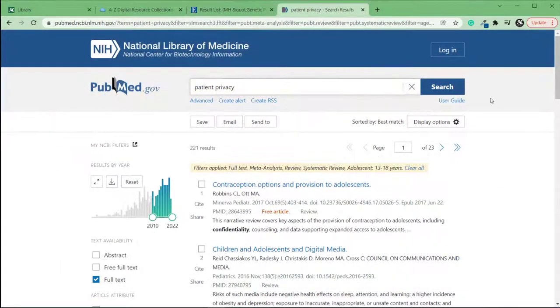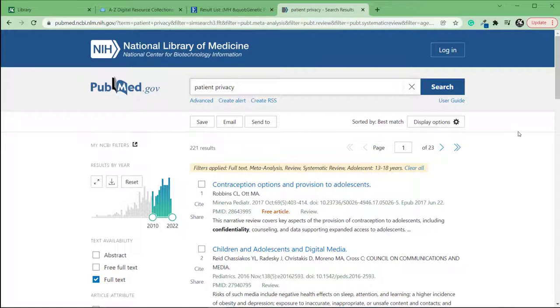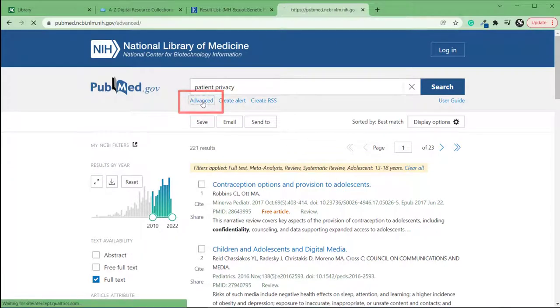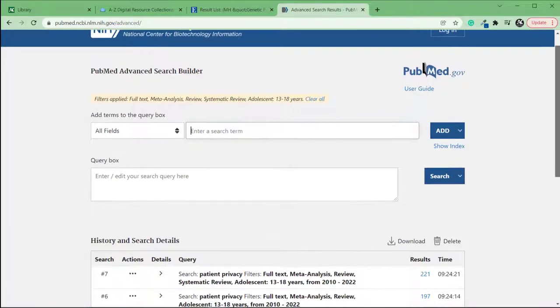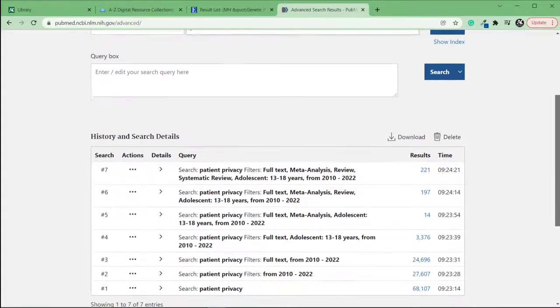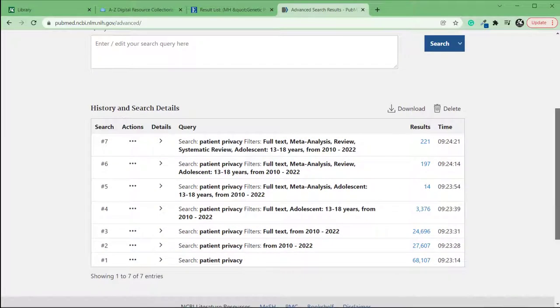To access your search history in PubMed, when you're finished searching, click Advanced under the search box. Scroll down to see your search history under History and Search Details.